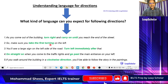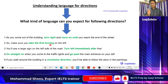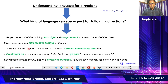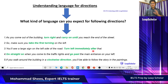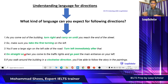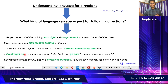'Make sure you take the first turning on the left' — not the second or third, the very first turn. 'You will see a large sign on the left side of the road — turn immediately after that.' And: 'Go straight on when you come to the traffic lights and go past the main entrance on your left.' So you do not turn at the main entrance, you just go past it.